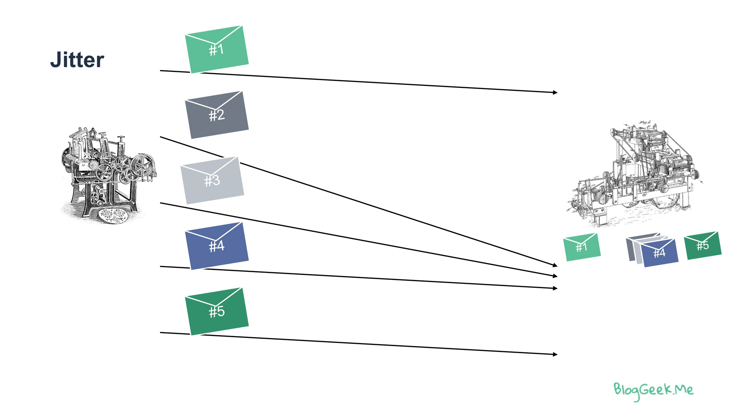We've seen packet loss, duplication, reordering, and jitter—things that occur in the network. In WebRTC and VoiceOver IP, we need to treat these with special solutions, usually by means of using RTP and RTCP.